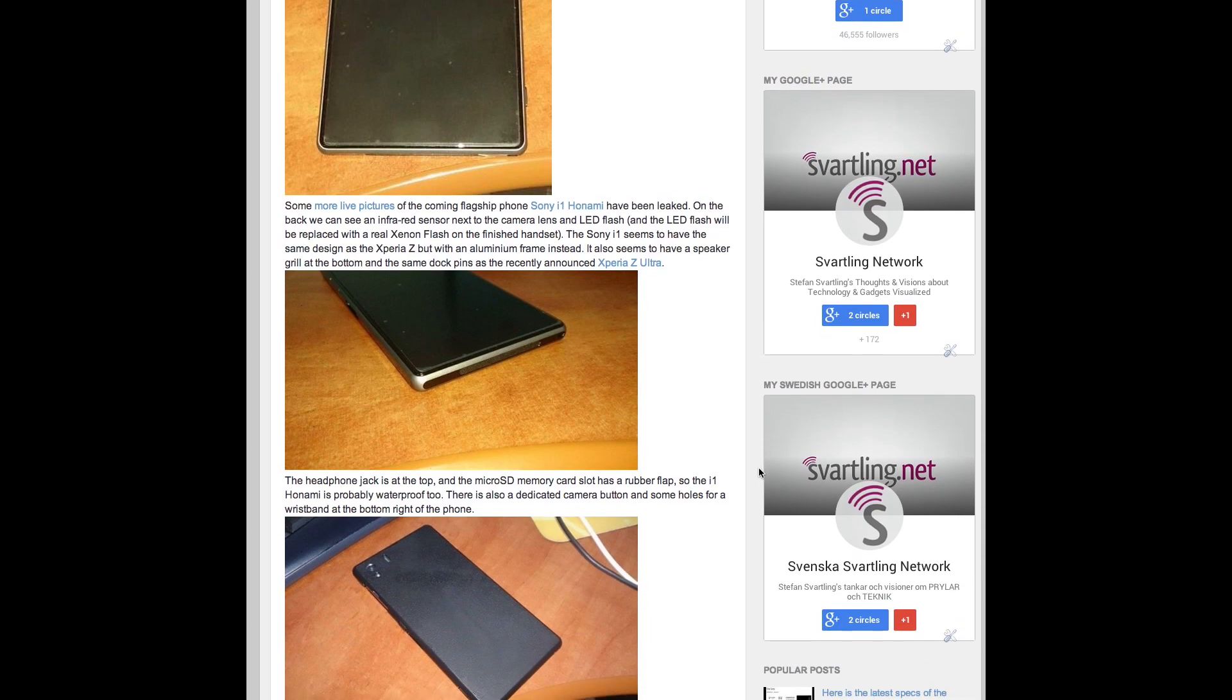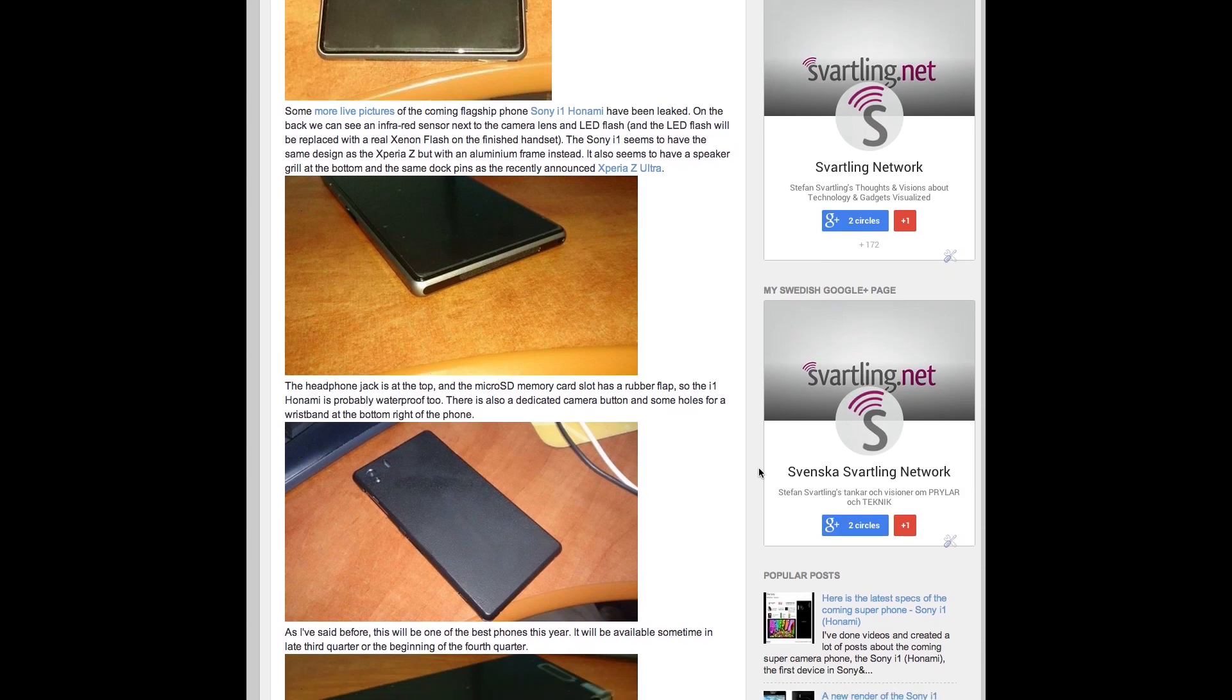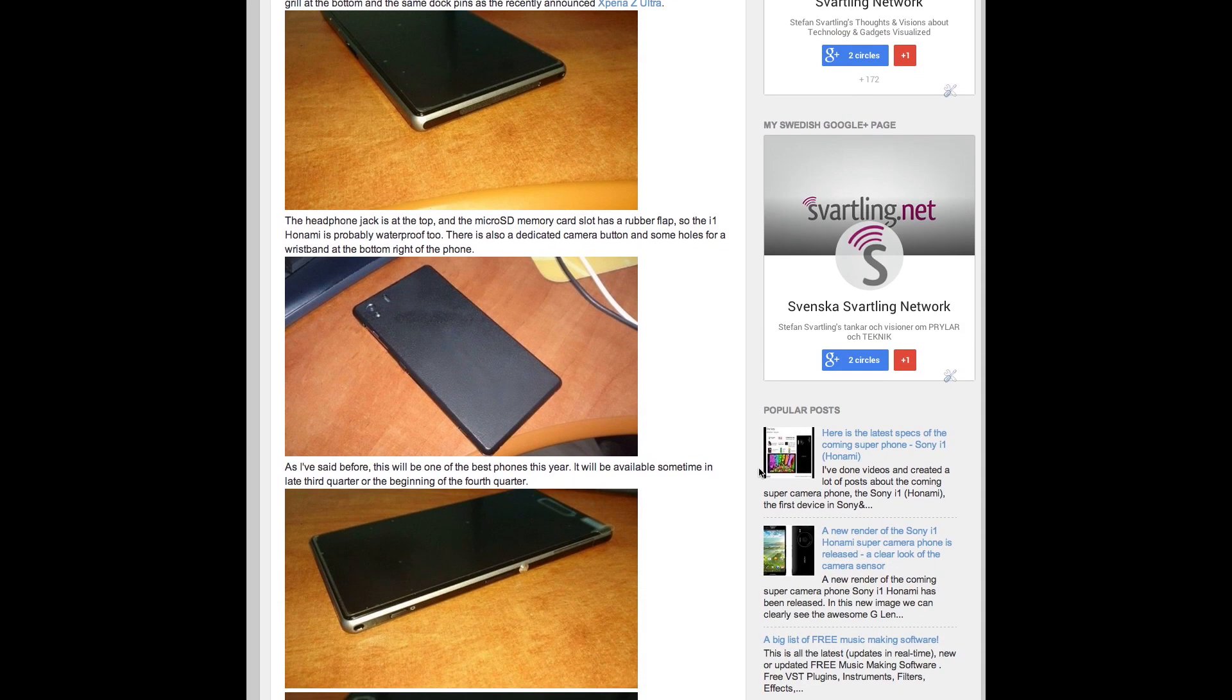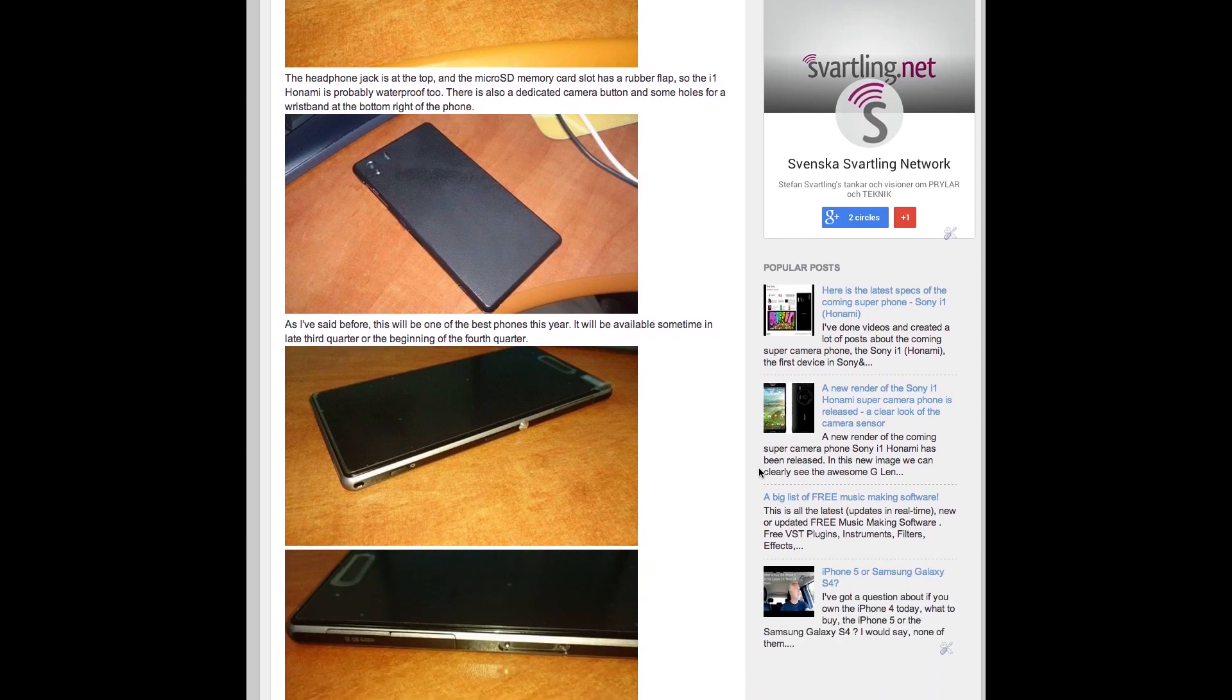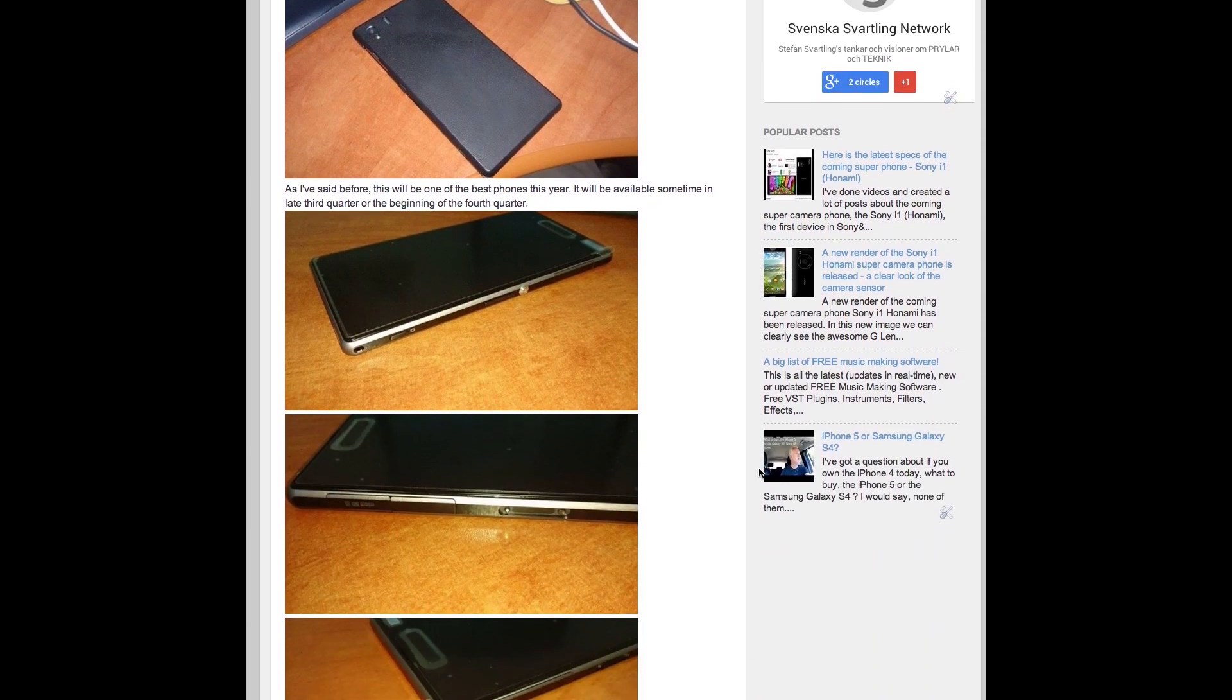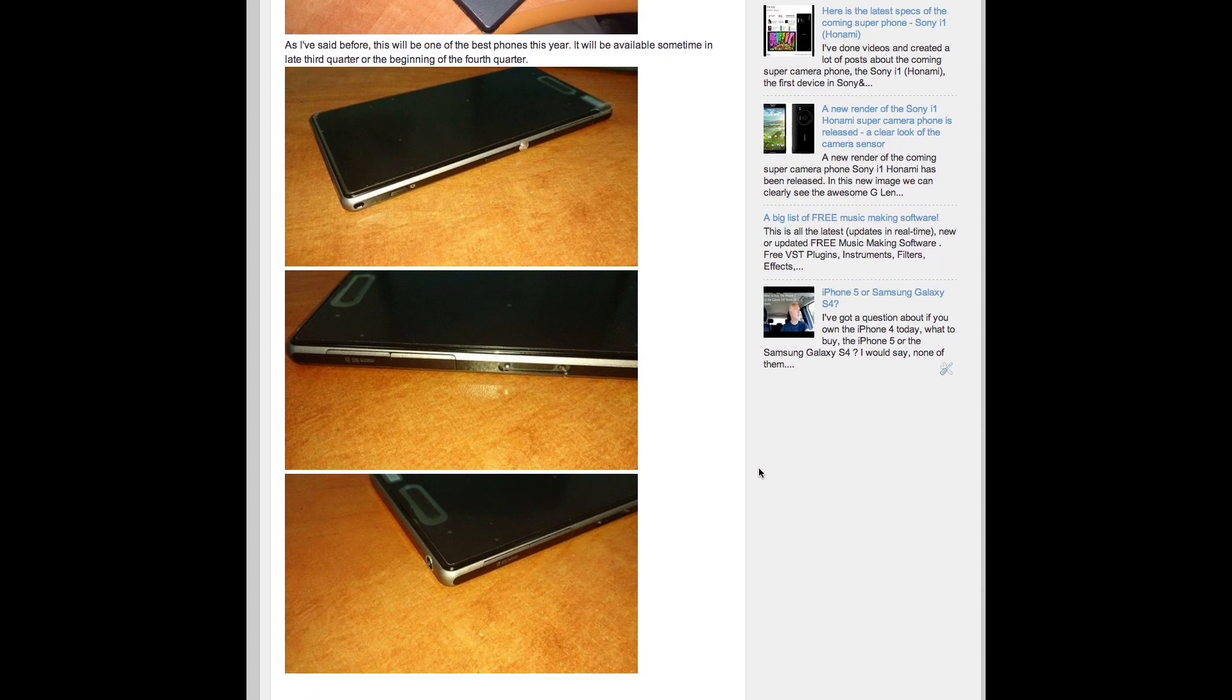And it looks very much like the Xperia Z, but it will have an aluminium frame instead. You can also see a speaker grille at the bottom of the phone and you can see the headphone jack at the top and a microSD memory card slot.